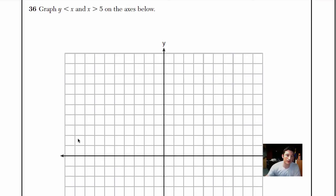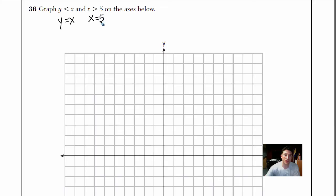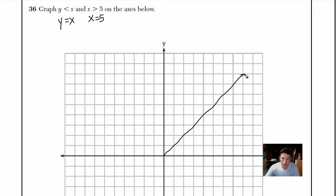When doing these, the first thing I like to do is treat y is less than x as y equals x and graph that line first. Y equals x is just a line that goes up 1 over 1, up 1 over 1 — and I'll do the same thing in the other direction: left 1 down 1, going the other way.